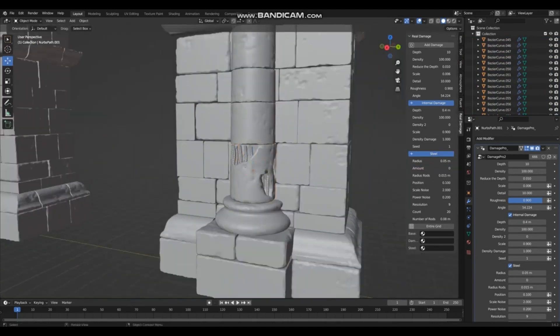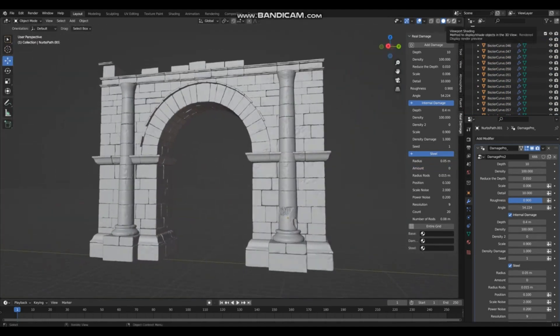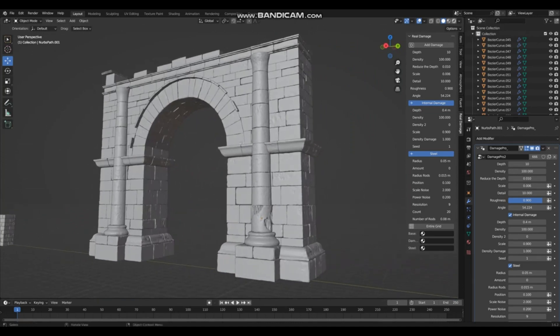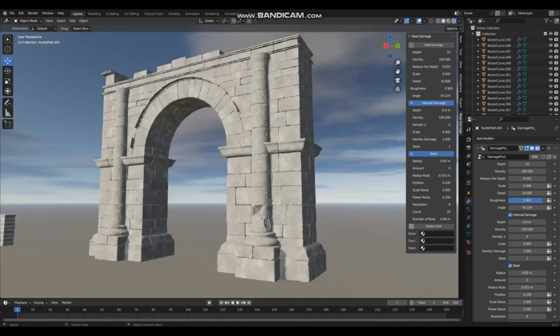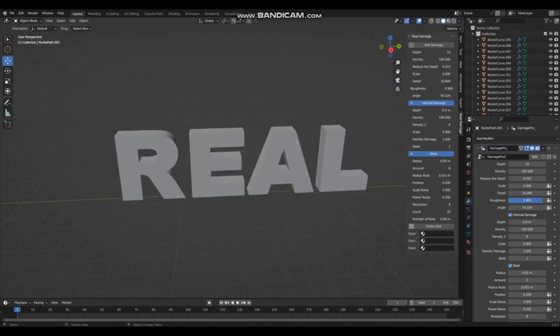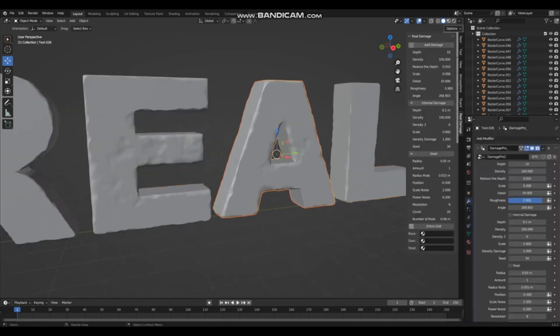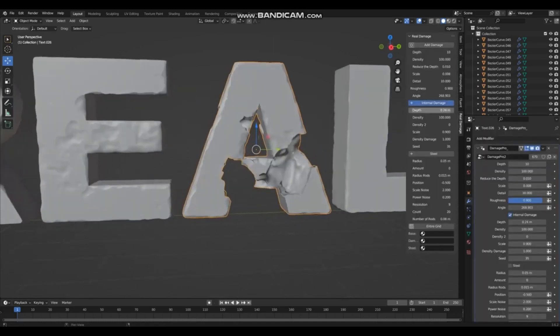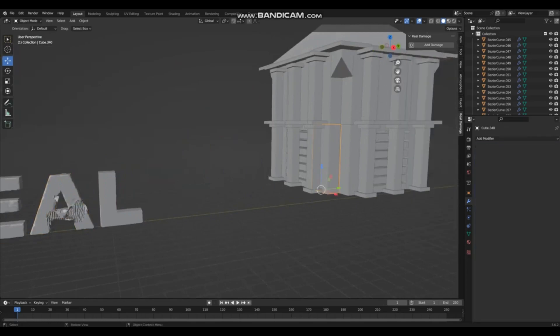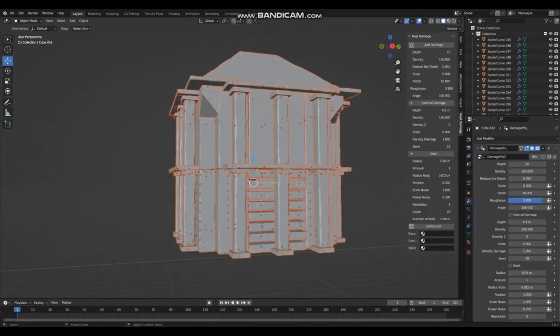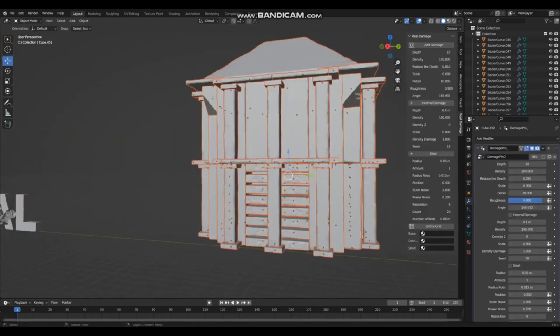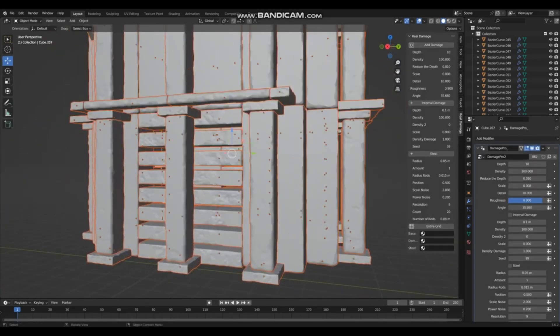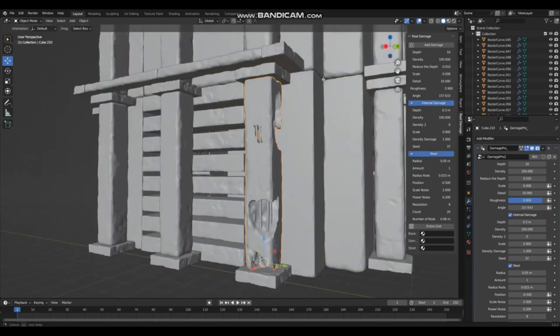It allows users to add deep internal injuries and reinforced mesh, enhancing the realism of the damage. These adjustable settings enable users to accurately tailor the extent and appearance of the damage to meet specific project requirements. Having such versatility and precision in creating damage makes the Reel Damage Blender add-on an invaluable tool for designers and artists.